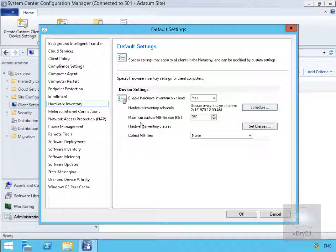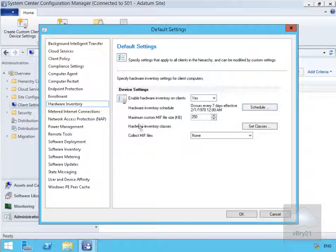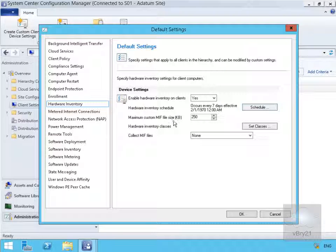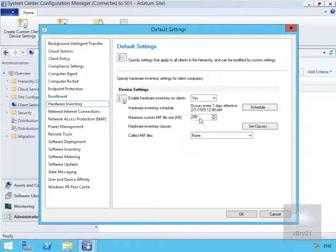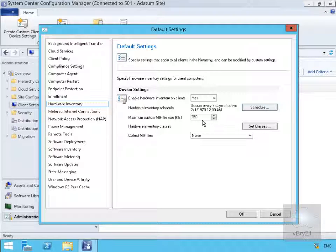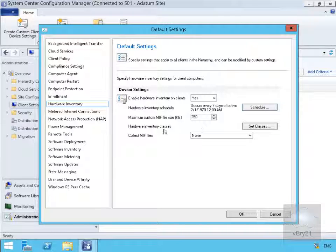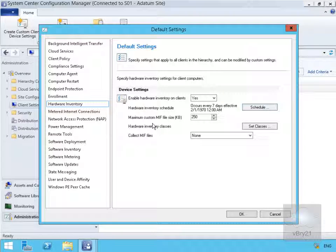Then we've got the maximum custom MIF. MIF is a managed information file, so we can specify the size and store data within this file. What we're actually going to do is take the hardware inventory and store it directly into the SQL database associated with Configuration Manager.